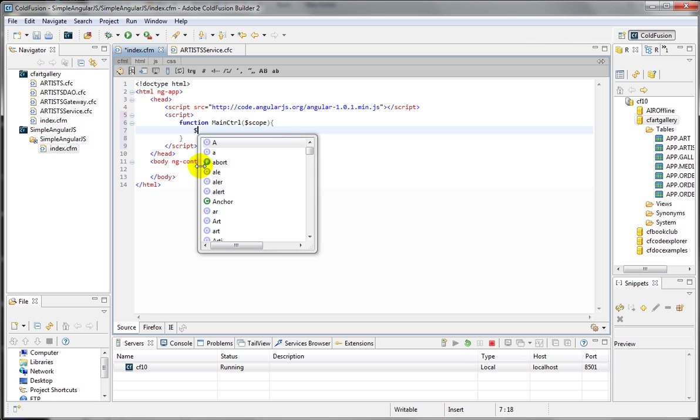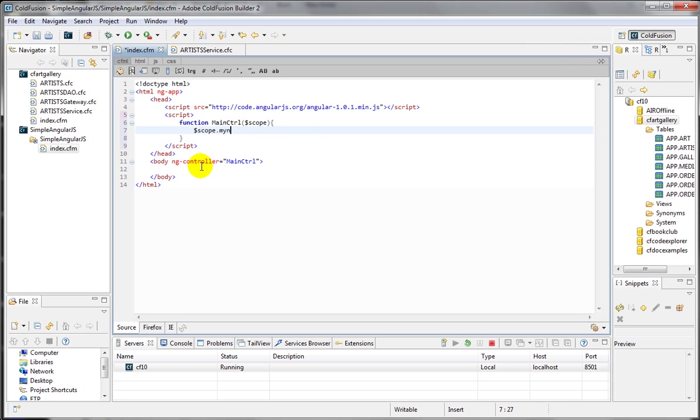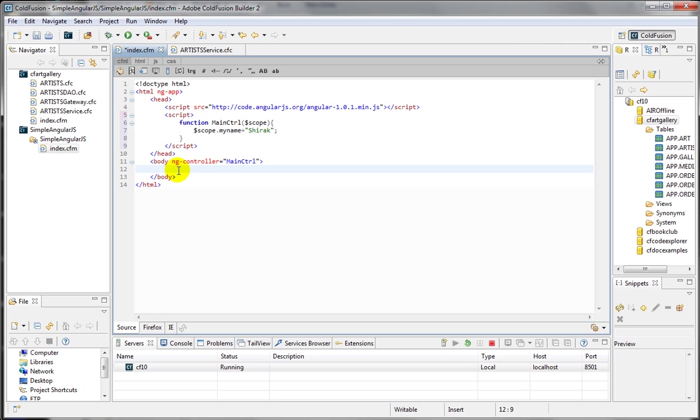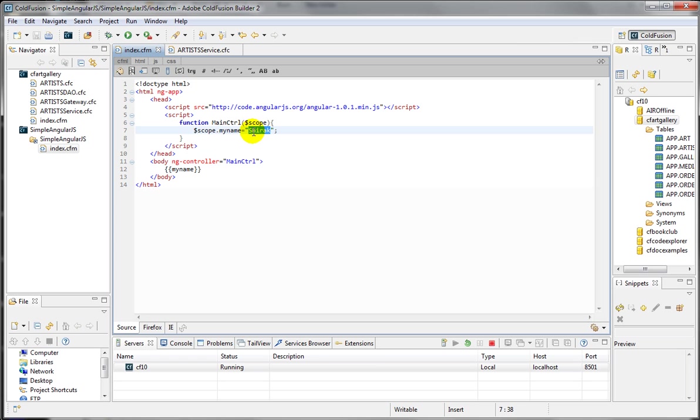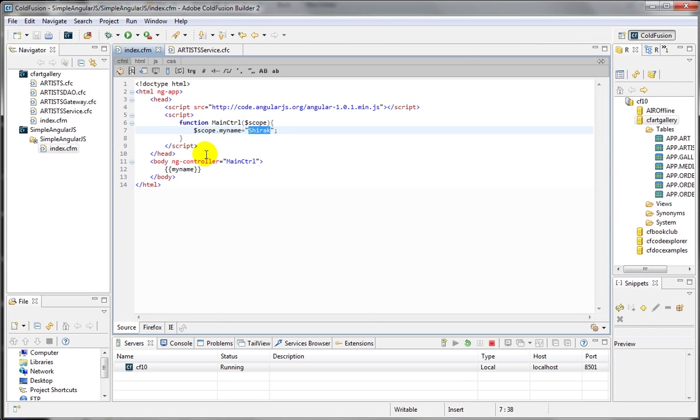For example, if you have scope.myName equal to Shirak. And you want to view this inside my body or within my controller, I have to use this bindable expression, the double curly braces. And then just say myName. You don't need to specify the scope. So when I run this application or this page, I'm expecting to see my name rendered. And here we go. Name shows up there. All right.